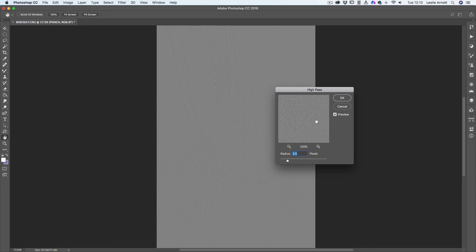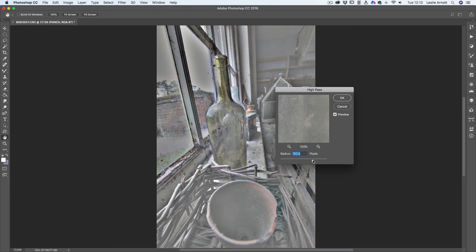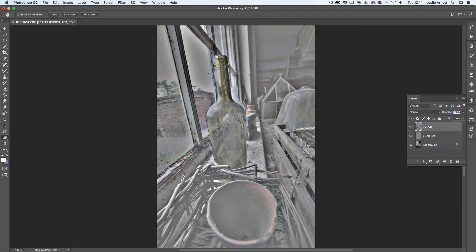But what I'm going to do is I'm going to take it all the way up to around, let's say around 140, 130. This doesn't have to be exact, but around that. So it looks quite washed out now. I'm going to click on OK.